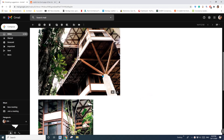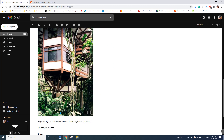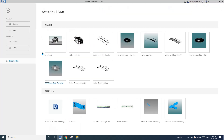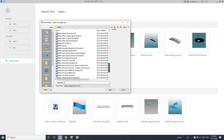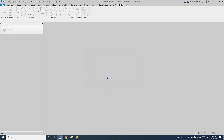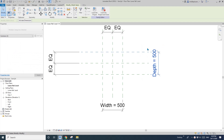Hey guys, Bing here. Today we're going to model this structure. First, we're going to model this hexagon structure column. So first: new family, new structural column, open. Now I'll delete some of the reference planes.